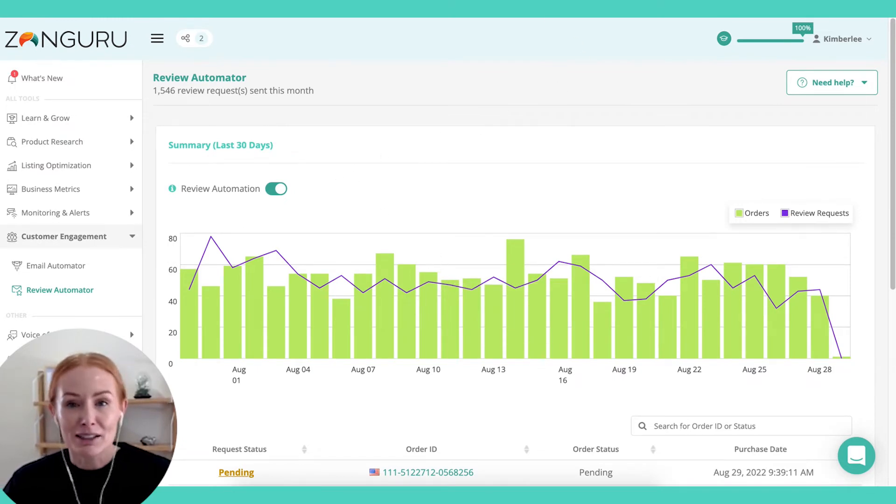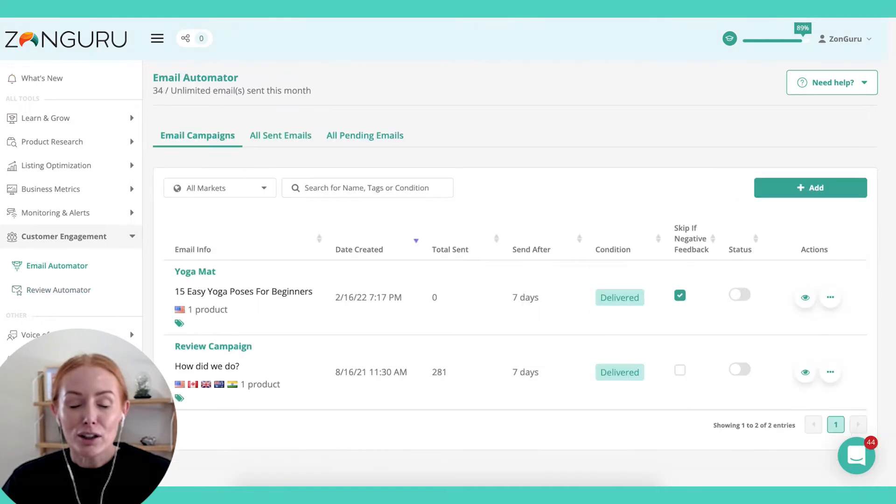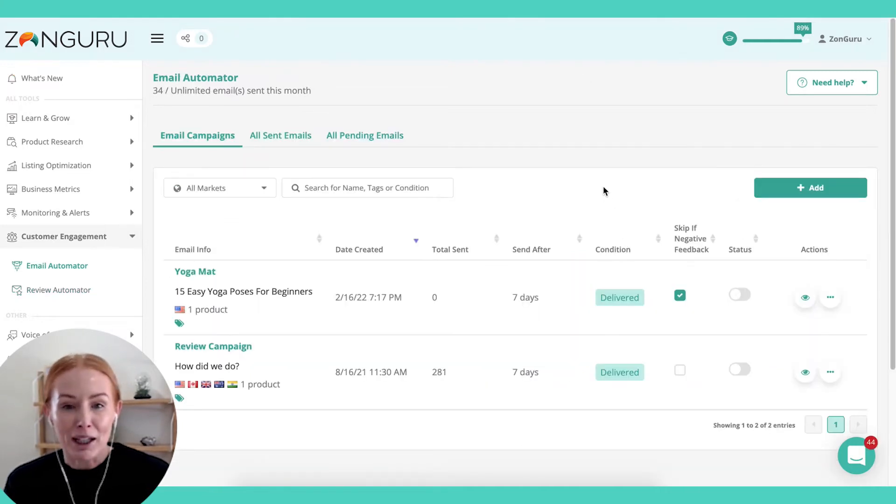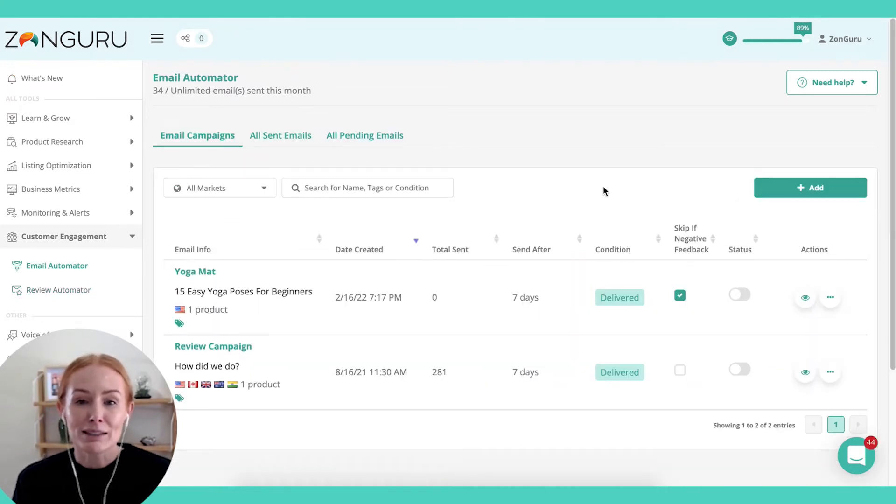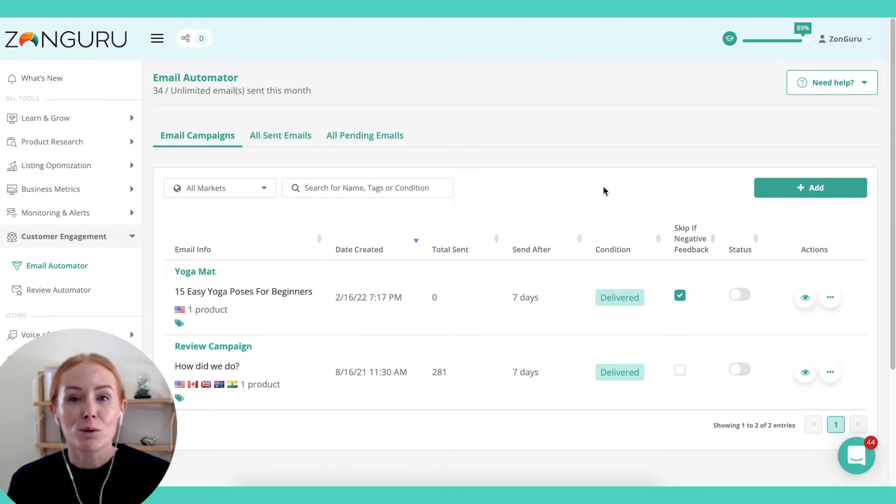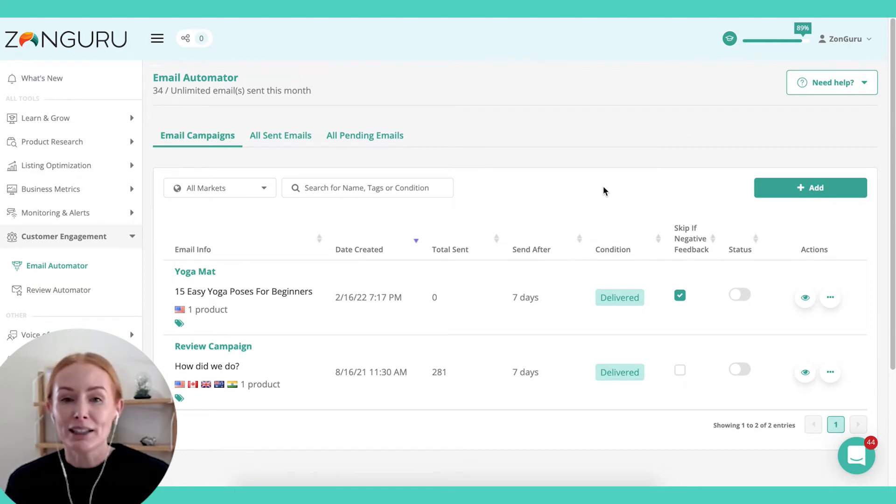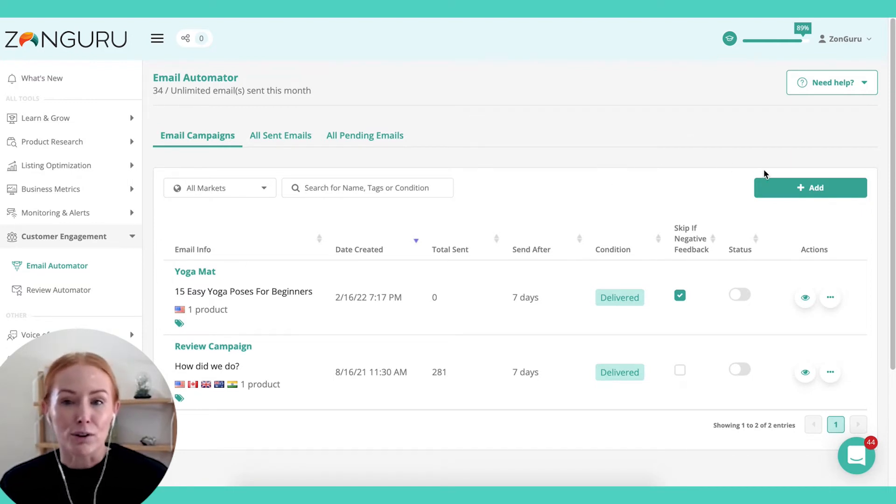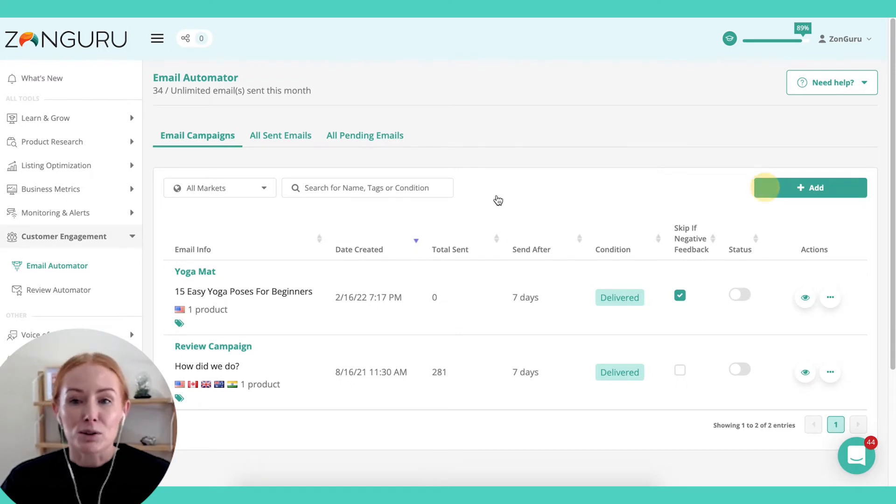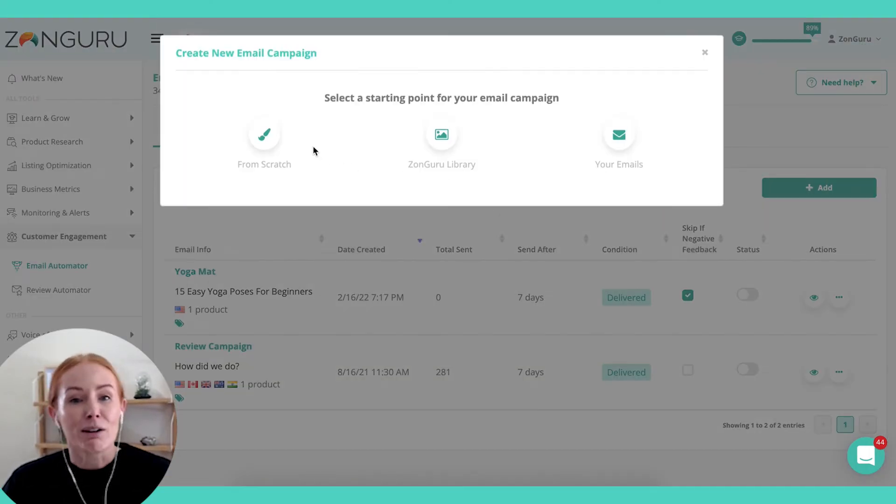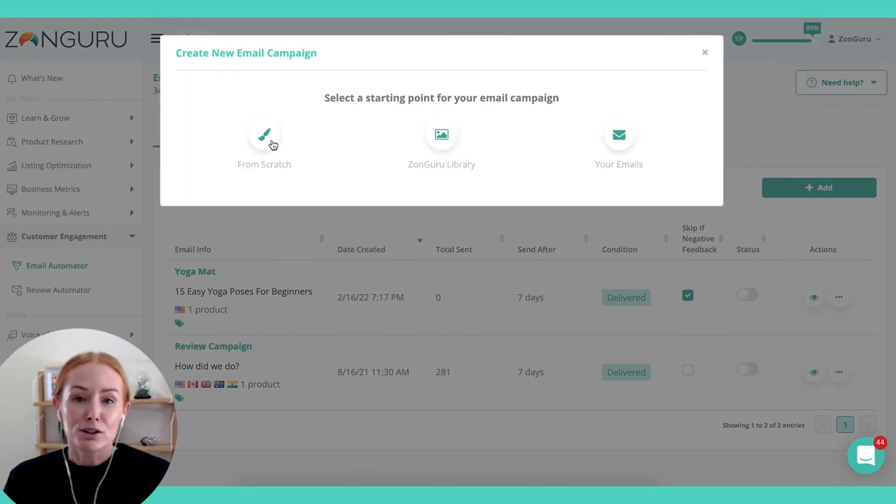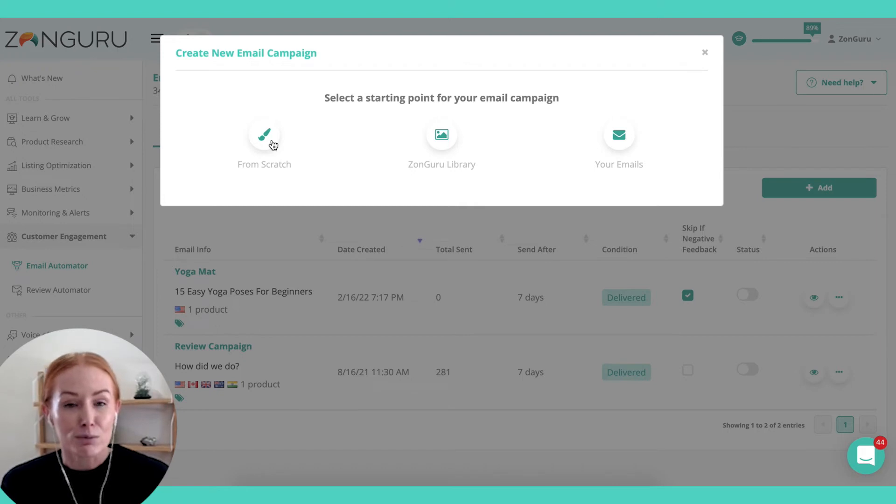The other option you've got is Email Automator, and this is where you can get really specific about what you want your messaging to be. You have complete control here, and you can craft your own copy. Obviously, when you're doing that, you need to be very aware of what the Terms of Service rules are.